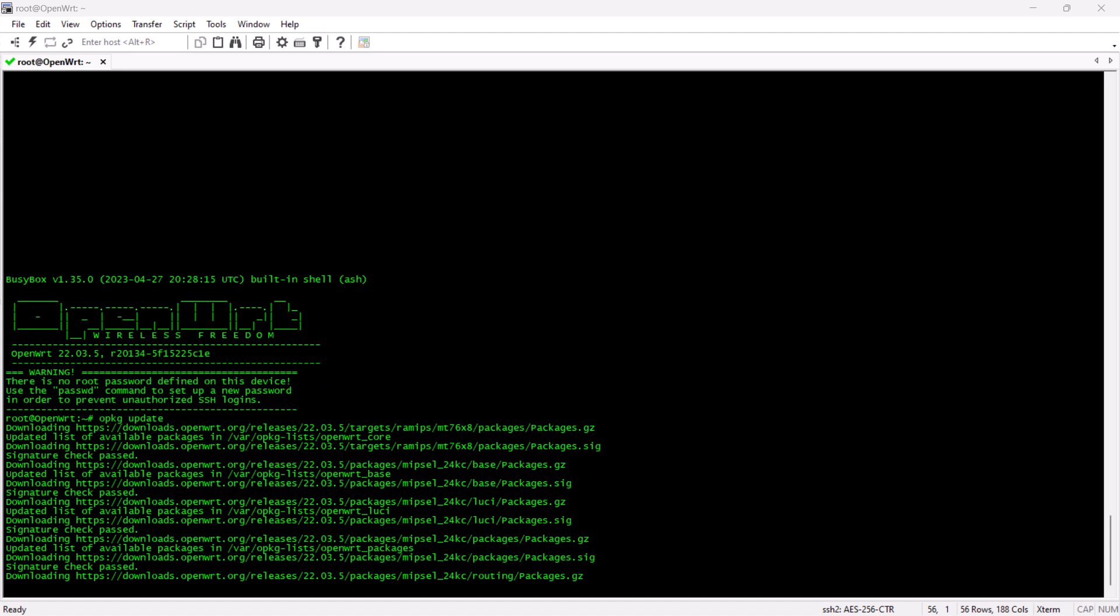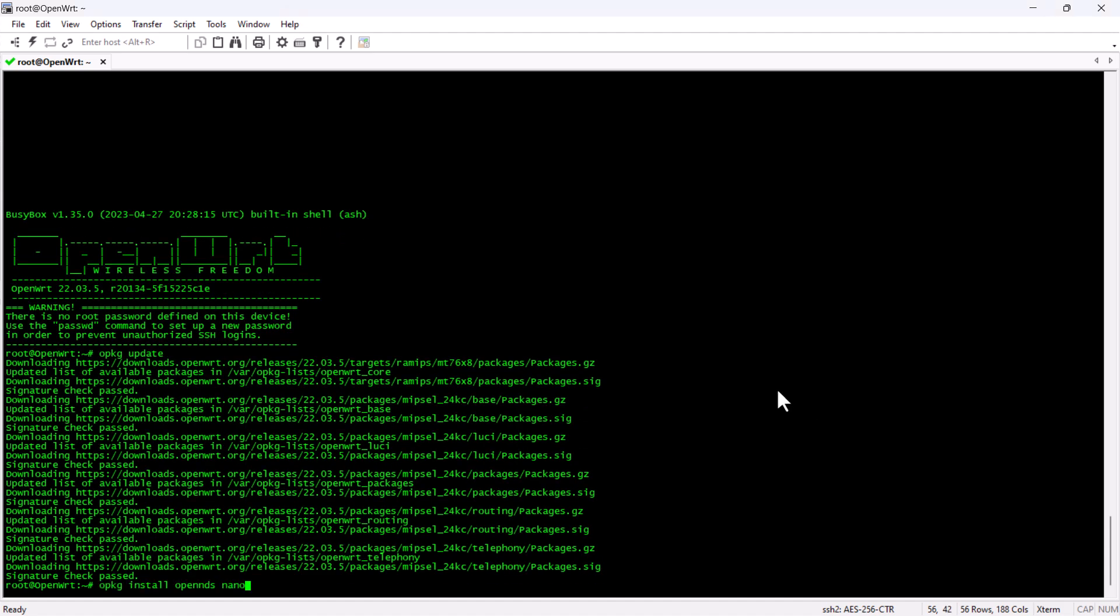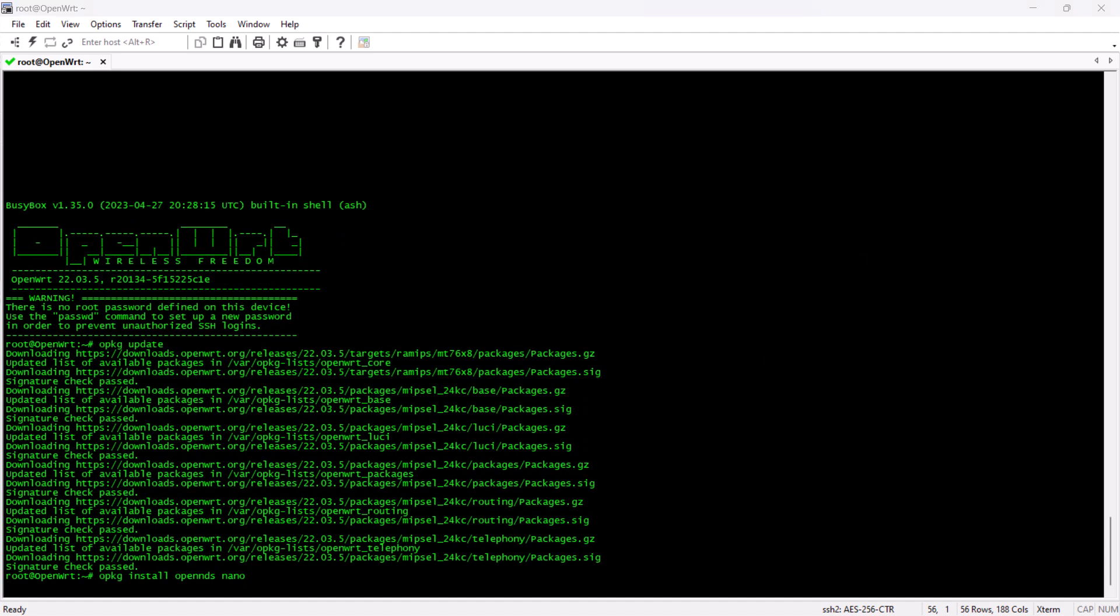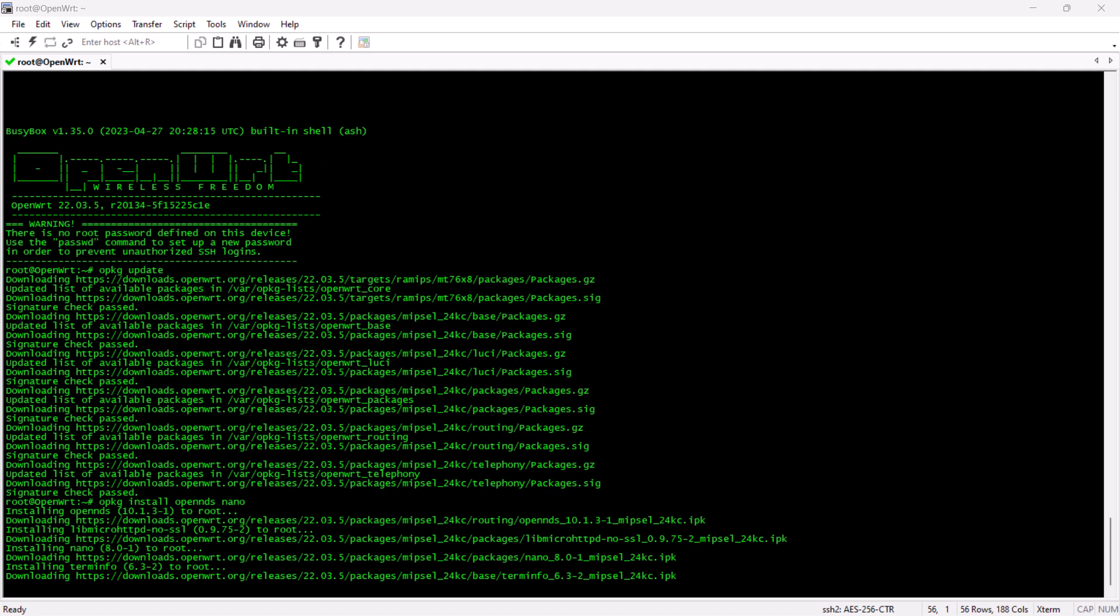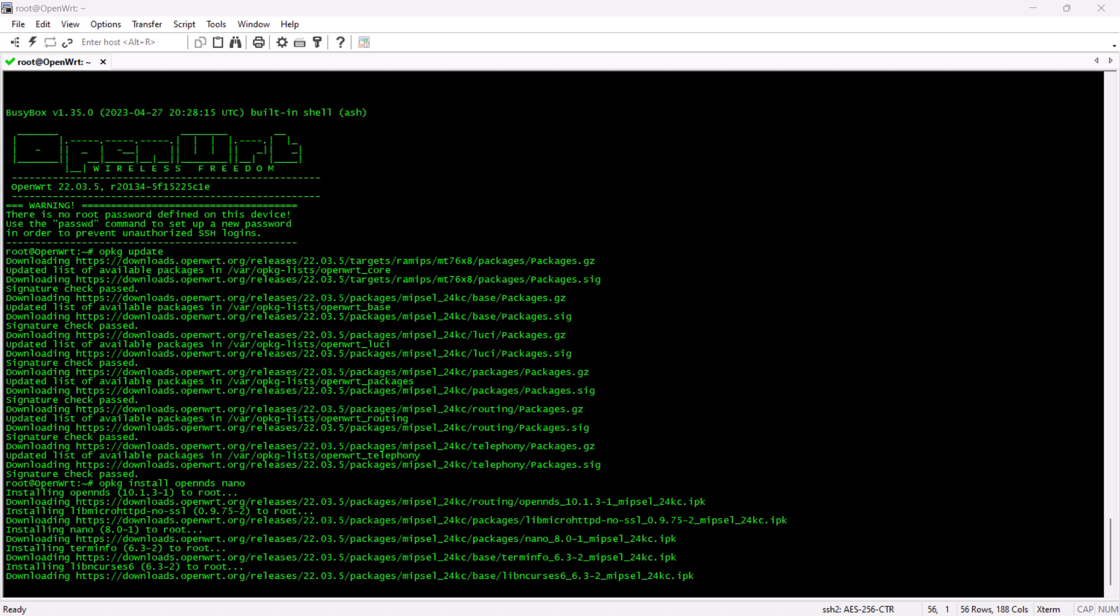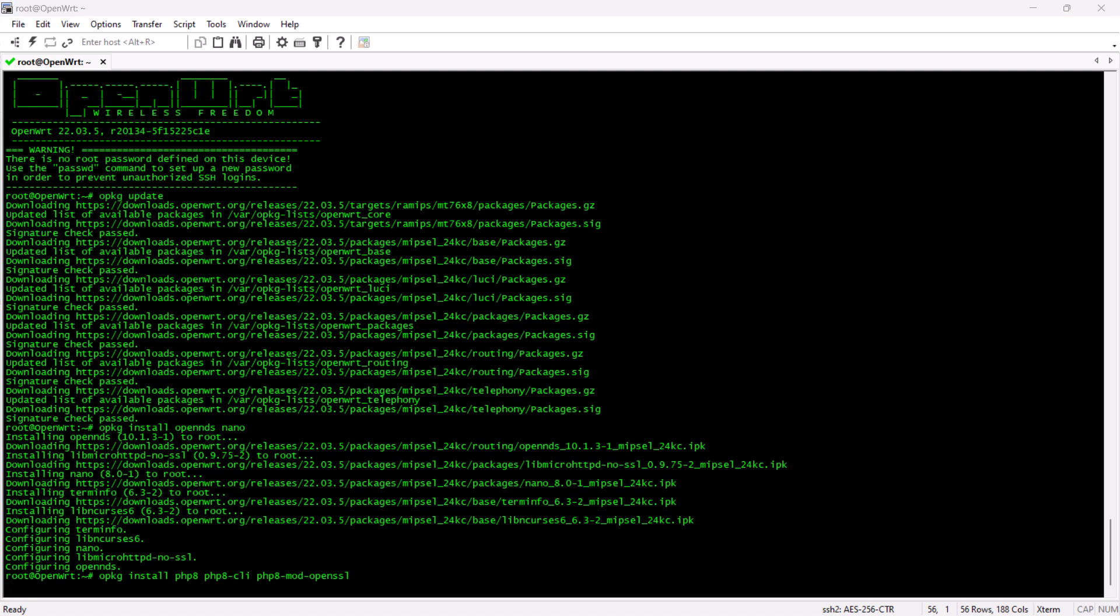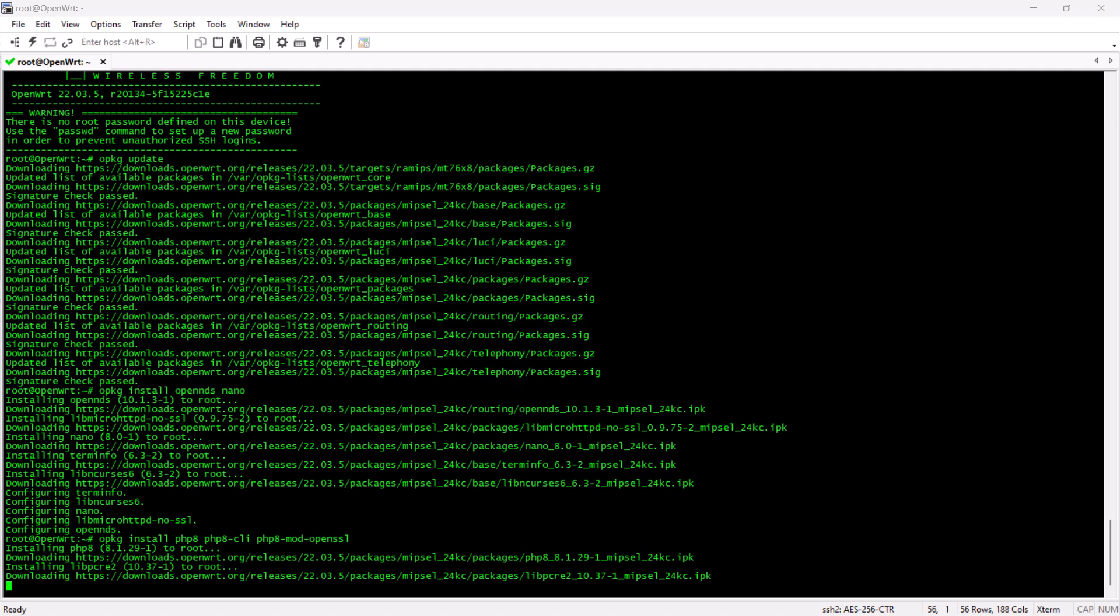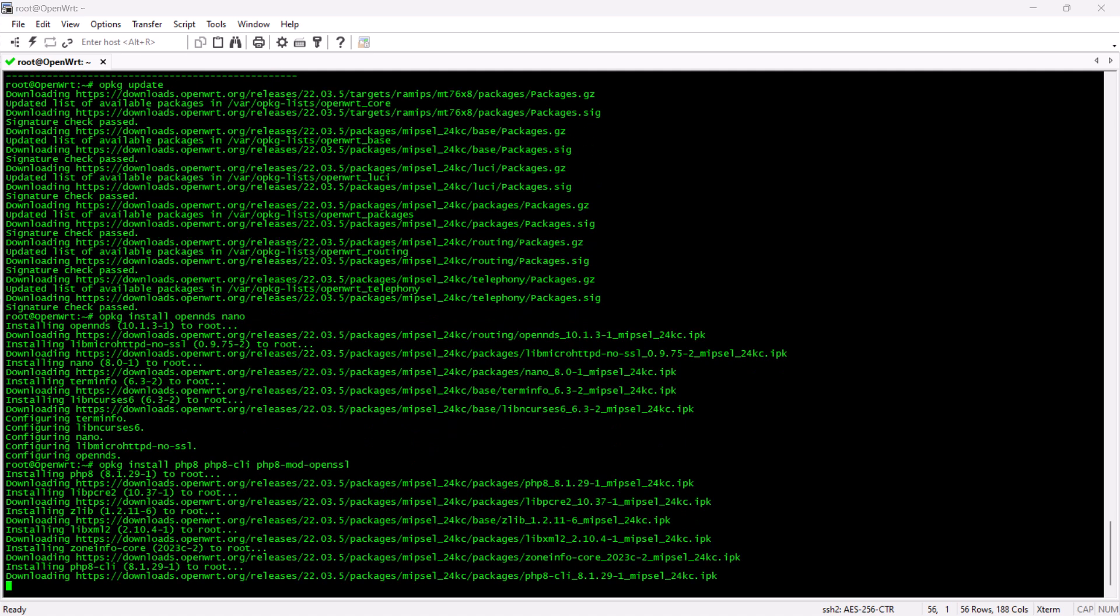After that, we will install the OpenNDS package along with the nano text editor. Then, we are going to install PHP and some PHP extensions that are required for OpenNDS to work.